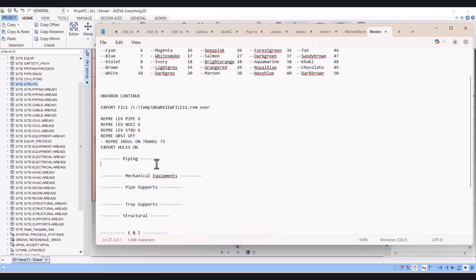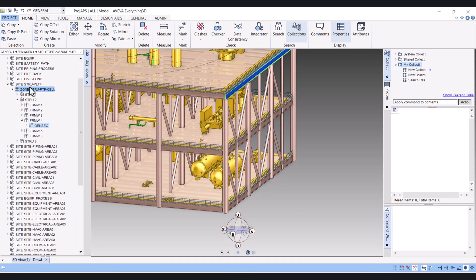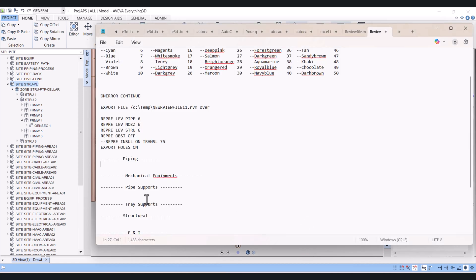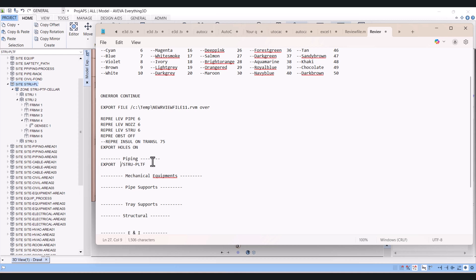Here you have to add your sites and zones which you want to create an RVM file or a Navisworks file. First, I have to add this structure file. You have to type here 'qc', copy the name, and here you have to write 'export'. And this is your site.